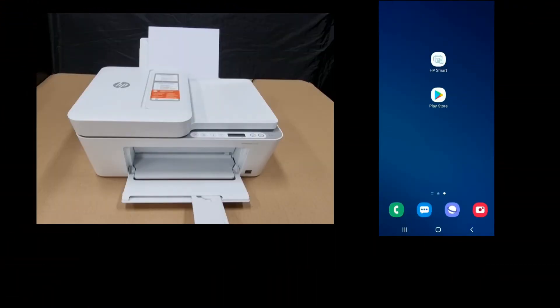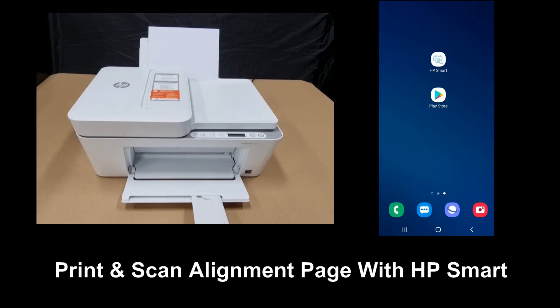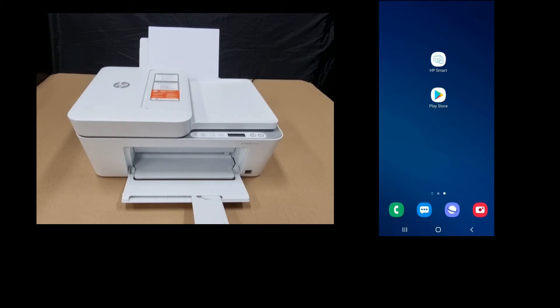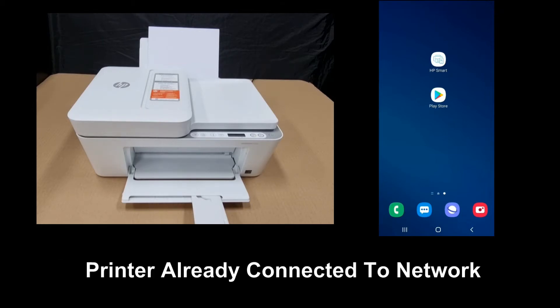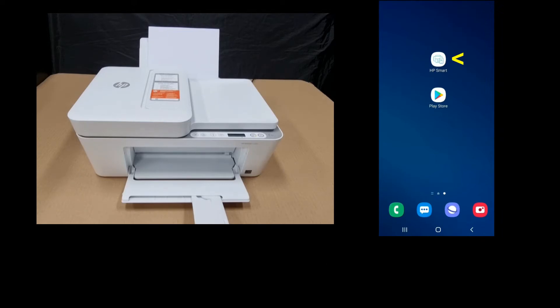We're going to show you how to print an alignment page for the HP DeskJet 4155E printer. We will use the HP Smart app and the printer has already been connected to the network. So let's start up HP Smart.